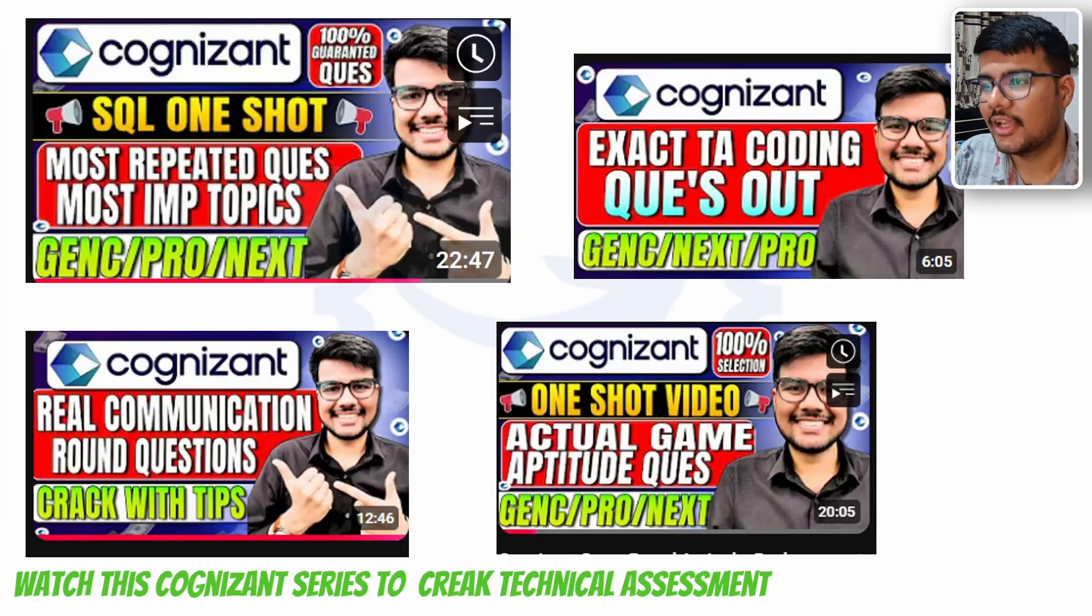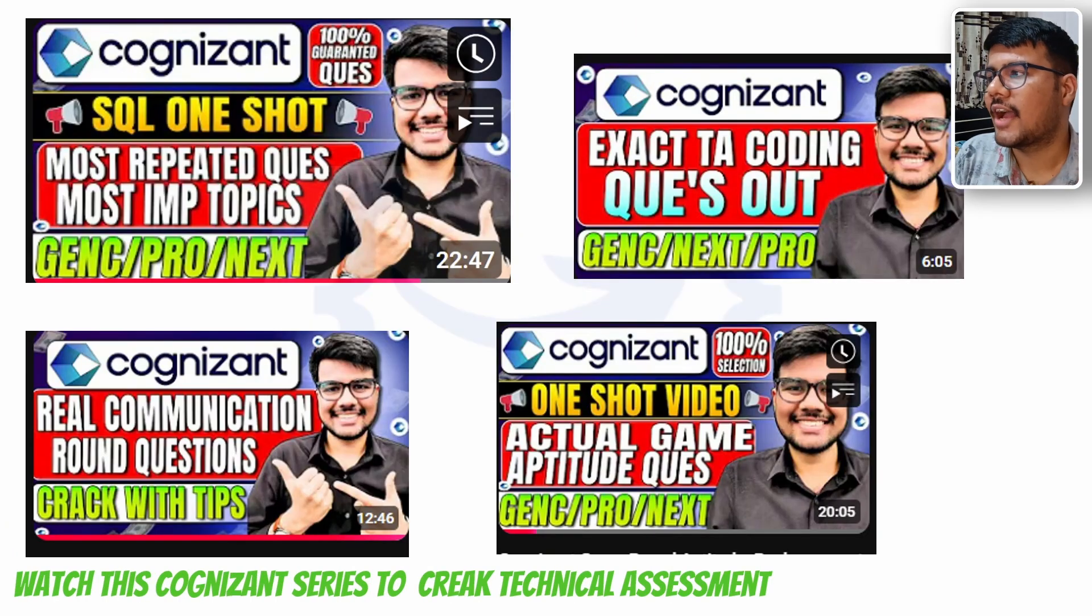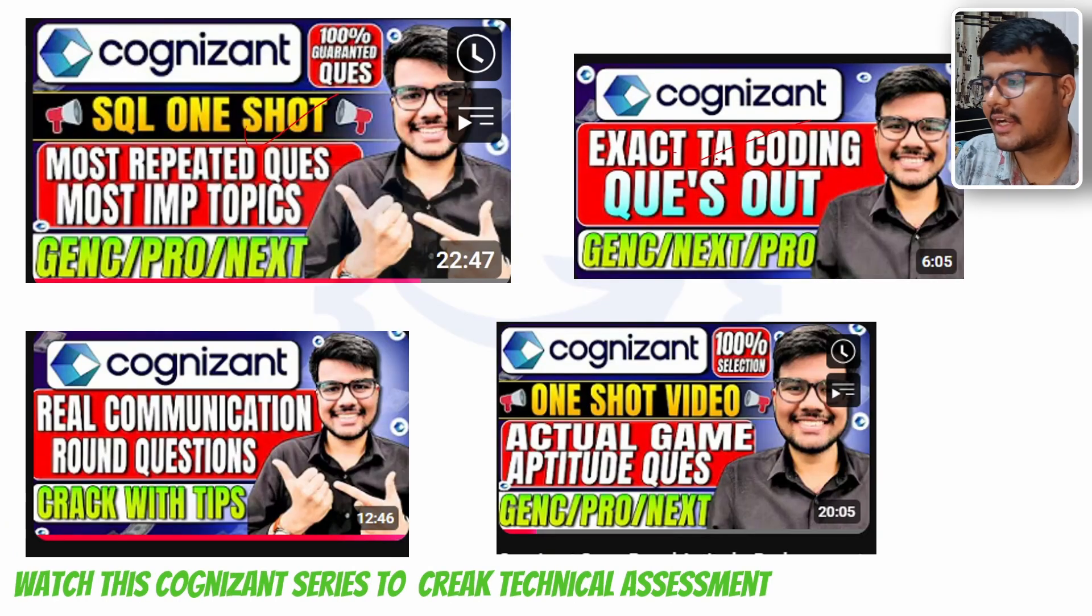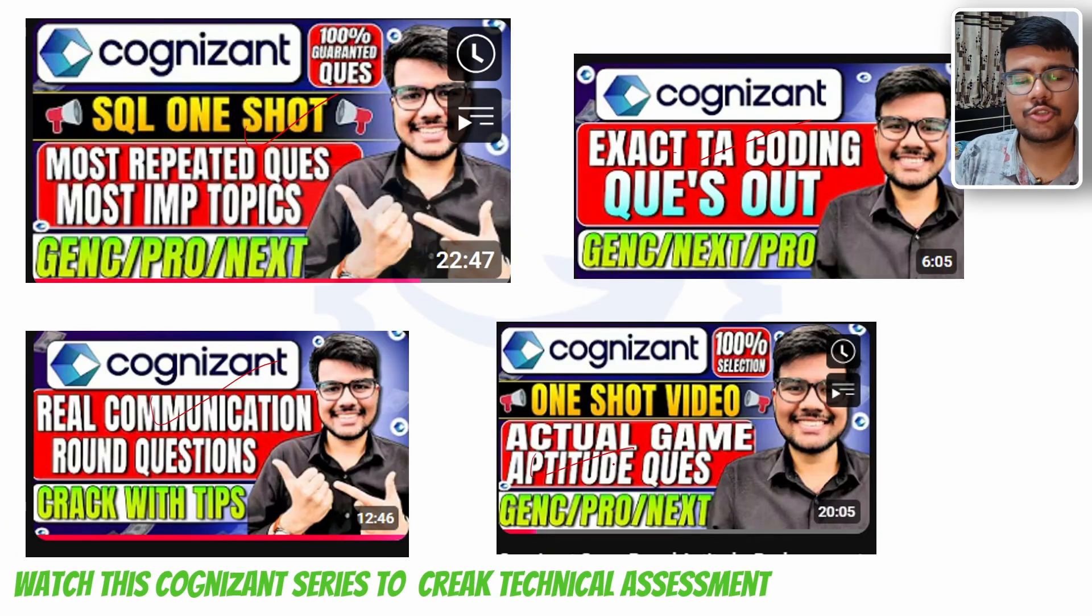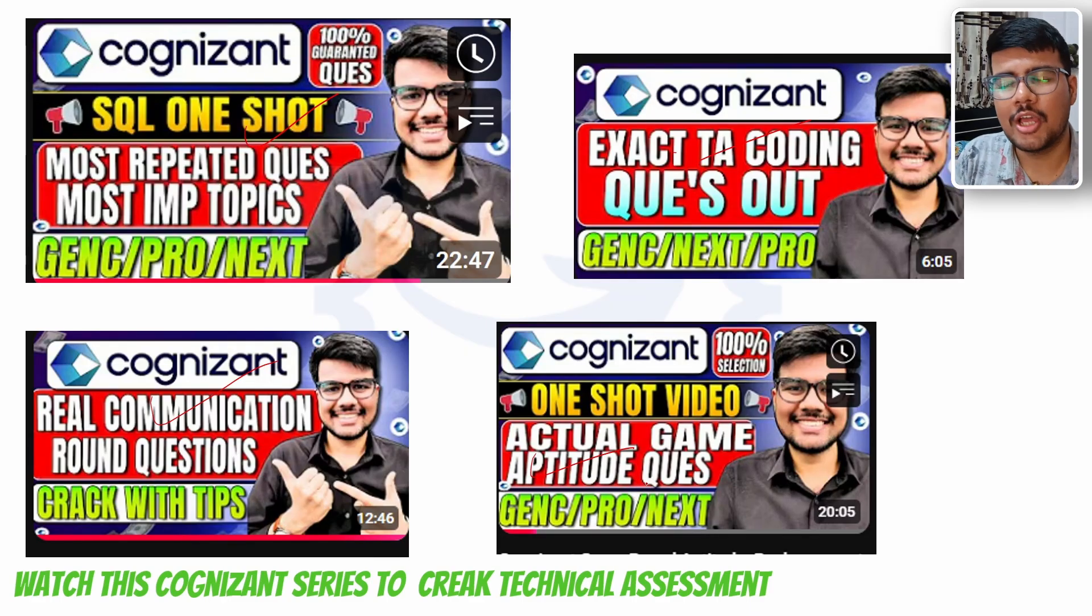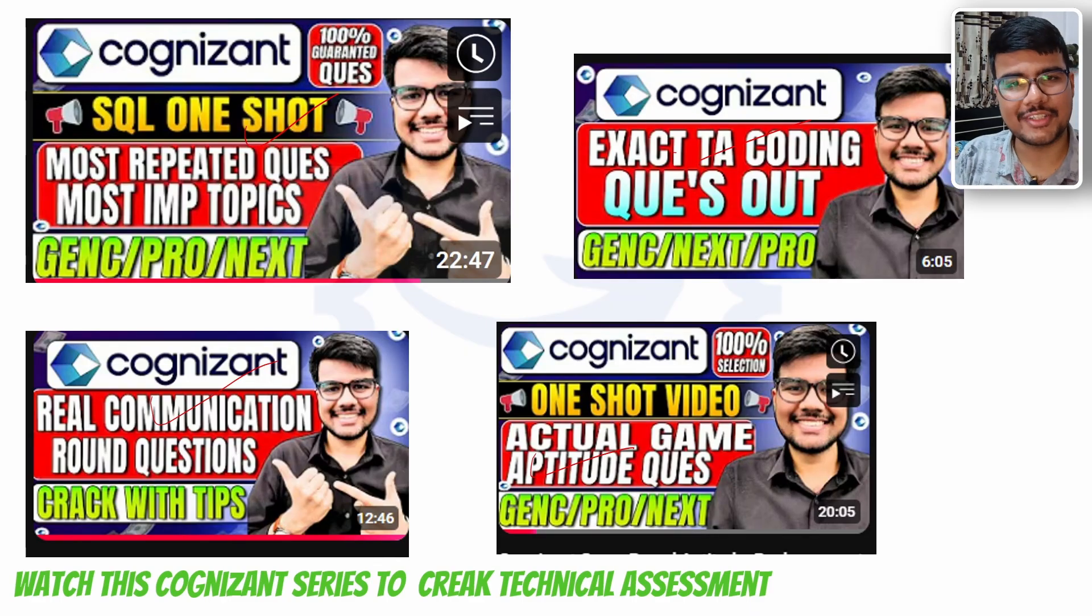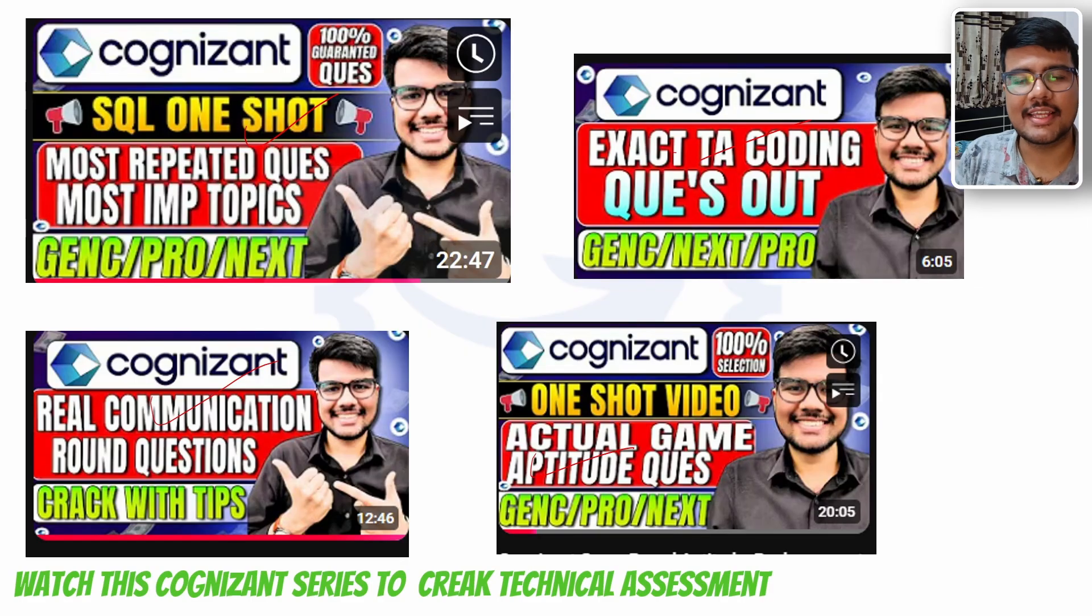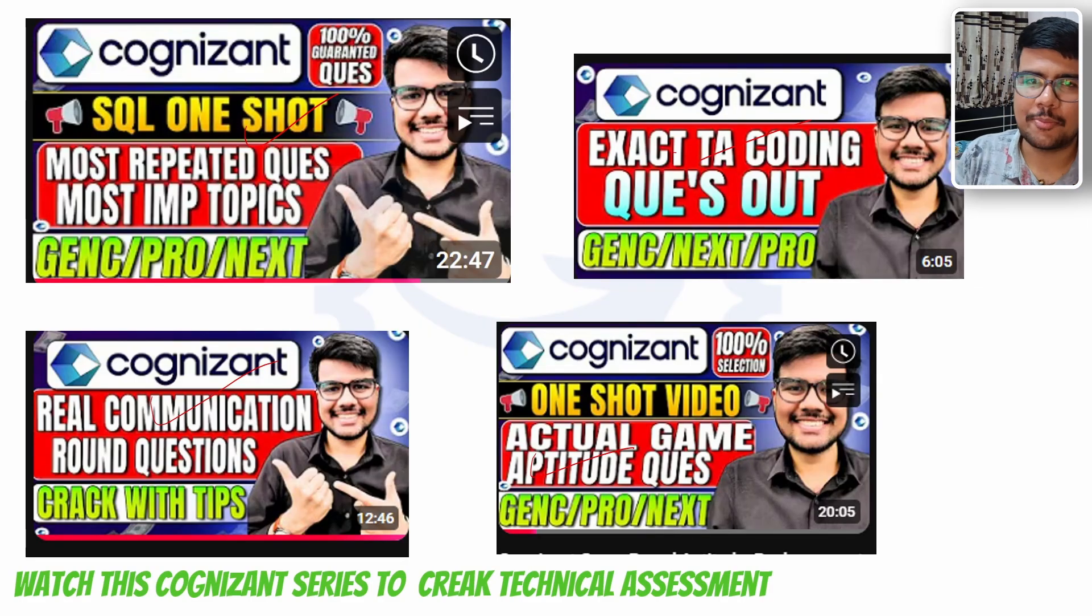I have uploaded many videos: SQL, exact TA question, real communication, actual game-based questions. If you are one of them who are in this phase, please look over these videos. Like this video, share with your friends, and yes, we are here to help you out.